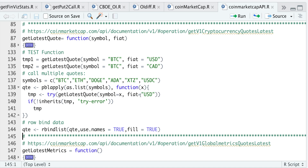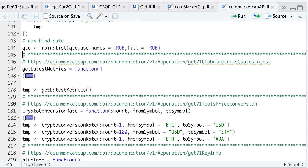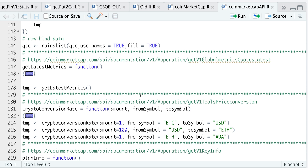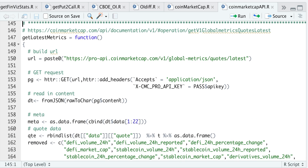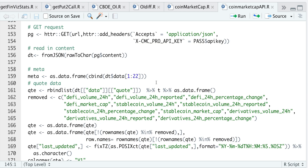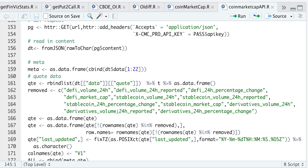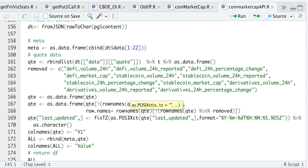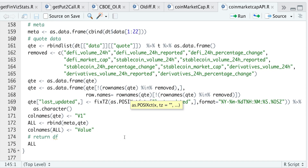So the next function is pretty useful information — I wish Coinbase provided these metrics. We don't need to pass in anything for this function. All we're doing is passing in the URL, along with our API key, making the request, extracting the content. I did see some repeated columns, so here I'm just removing some, formatting the timestamps, and finally just returning that data frame.